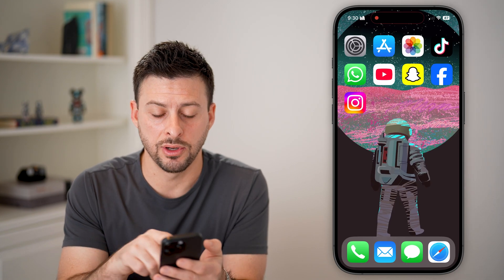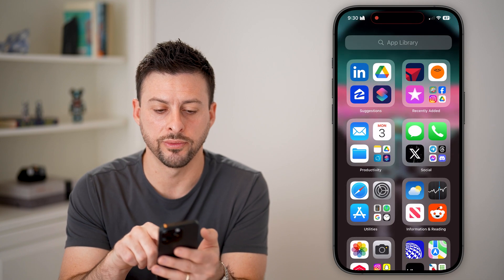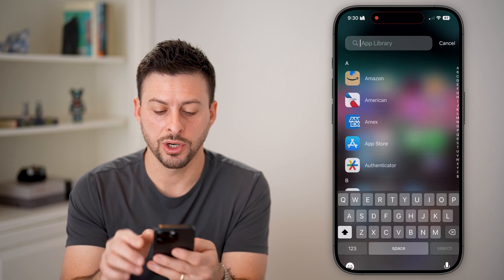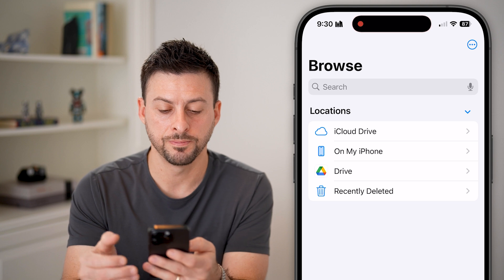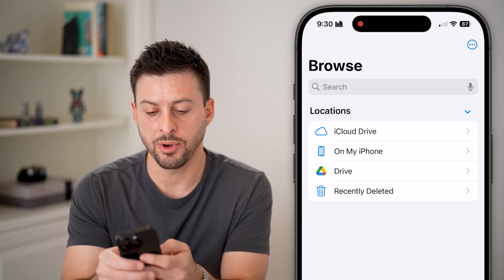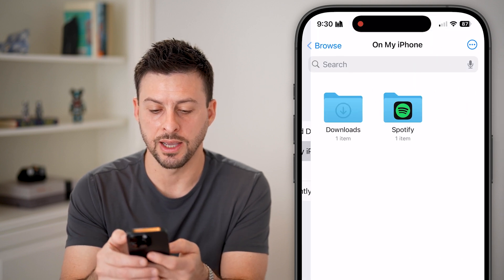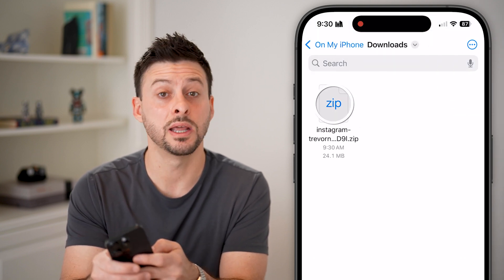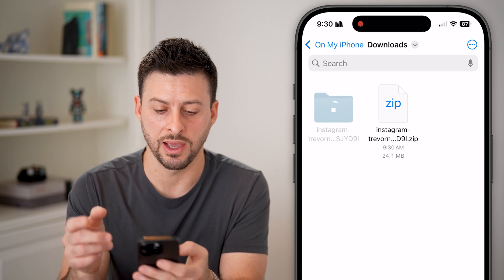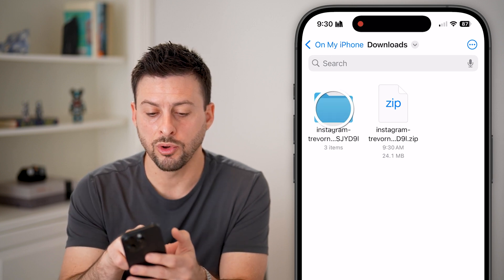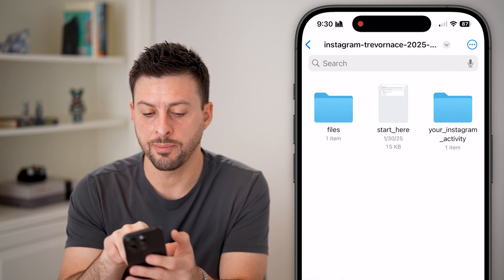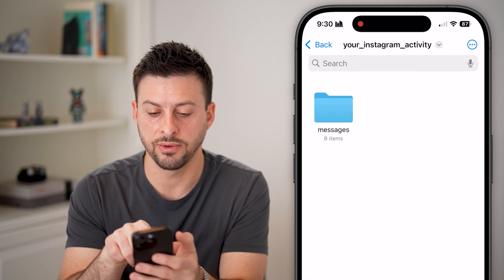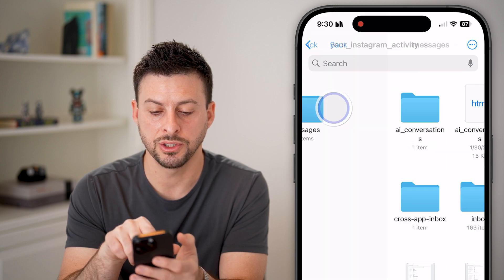After it has downloaded, swipe all the way over and search for the Files app on your iPhone. Tap on on my iPhone, then downloads, and unzip that folder. From here, open up that folder and tap on your activity messages.